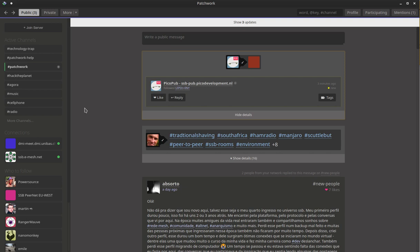This is part one of two parts. I'm doing a comparison at the moment between Scuttlebutt as a social media decentralized peer-to-peer social platform compared to Ether.